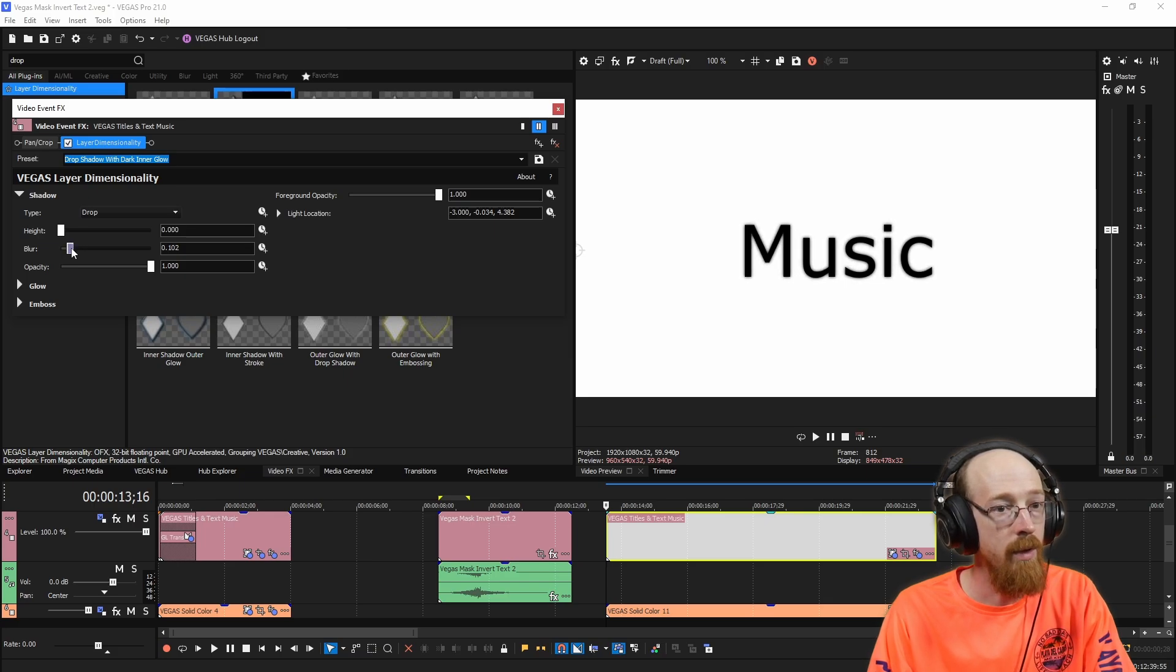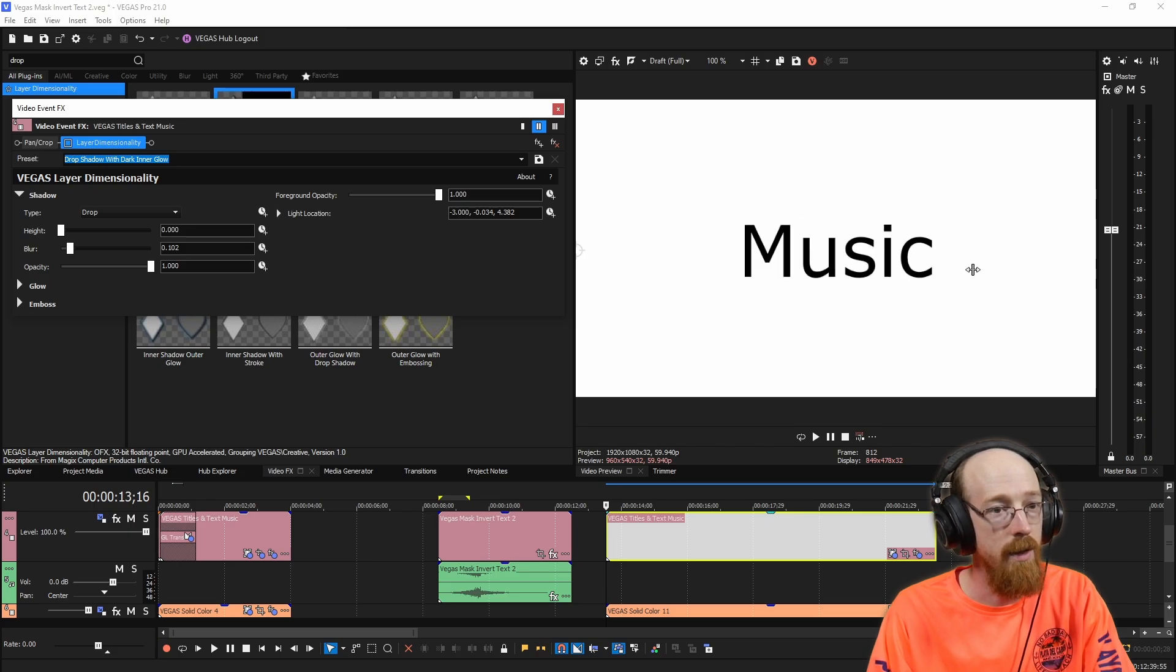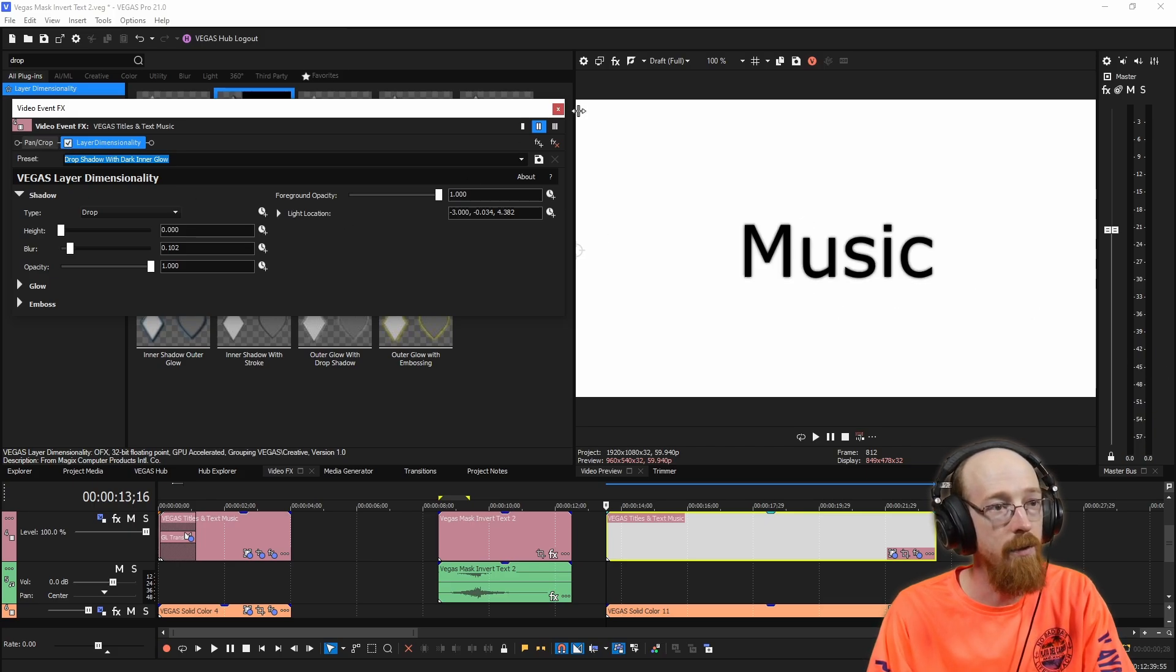And maybe we bring the blur in just a smidge. And it's just got a nice sort of, I like it a little more than this totally flat thing. It's up to you if you want to add this or not.